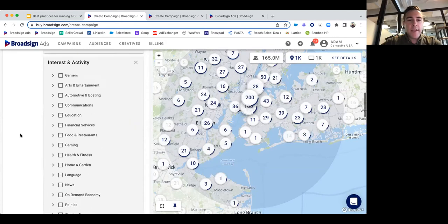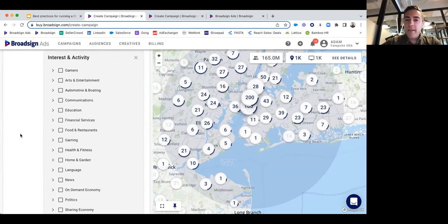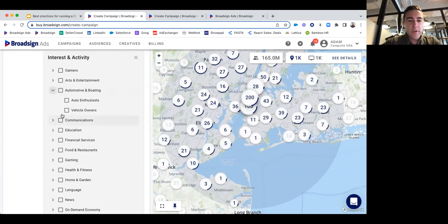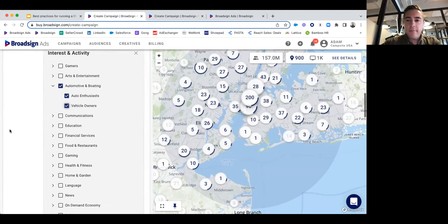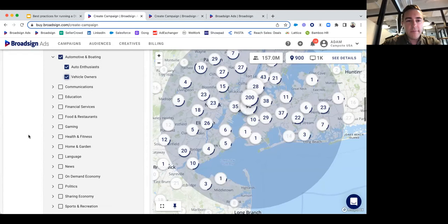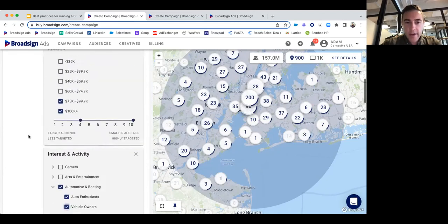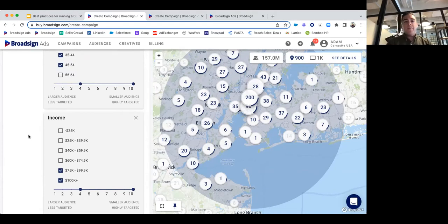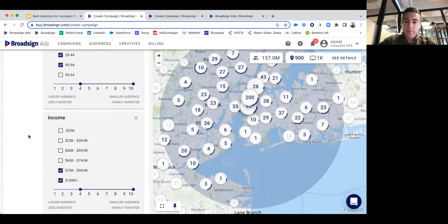Let's look at the interest and activity section. We want something that really pertains to the automotive sector, so I'm going to target both auto enthusiasts and vehicle owners. Now we're down to 900 venues and 1,000 screens. Rather than saying we want ads on billboards and bus shelters, we are letting the audience data decide where we want to run our ads.